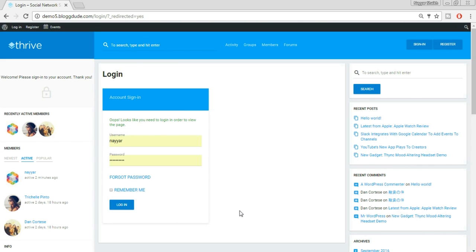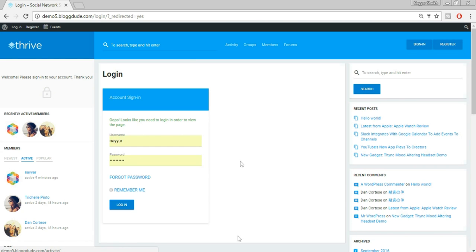Suppose I'm not signed in and I want to see some post. Let's click on this post and see what happens. As you can see, when I click on this post, the post doesn't come up — instead the login page comes up. Until and unless I log in or register, I won't be able to see anything.